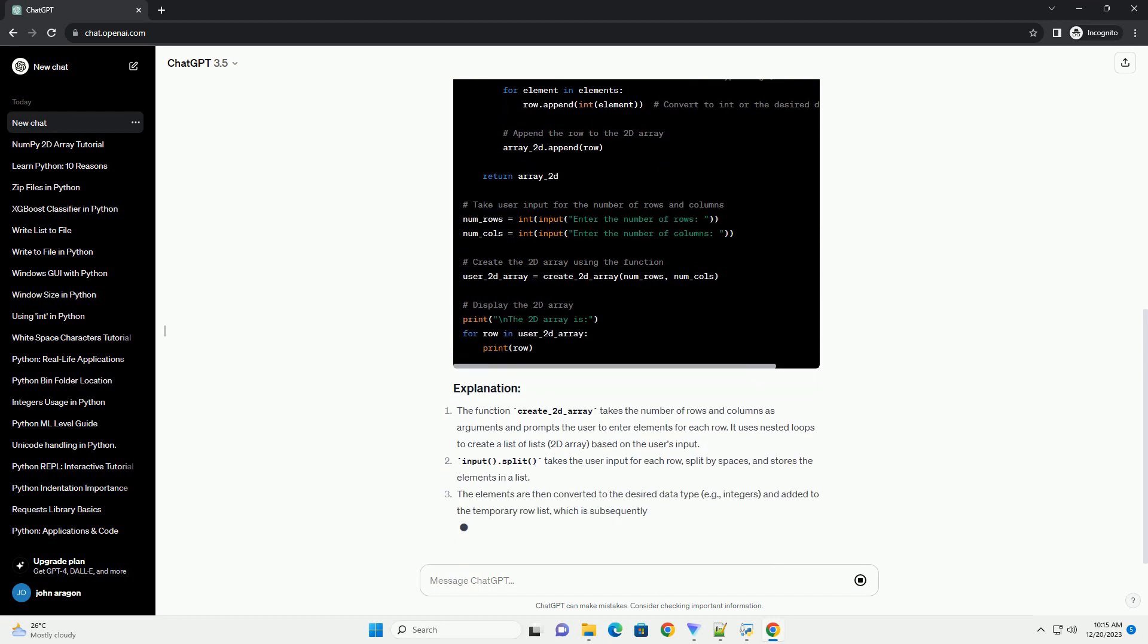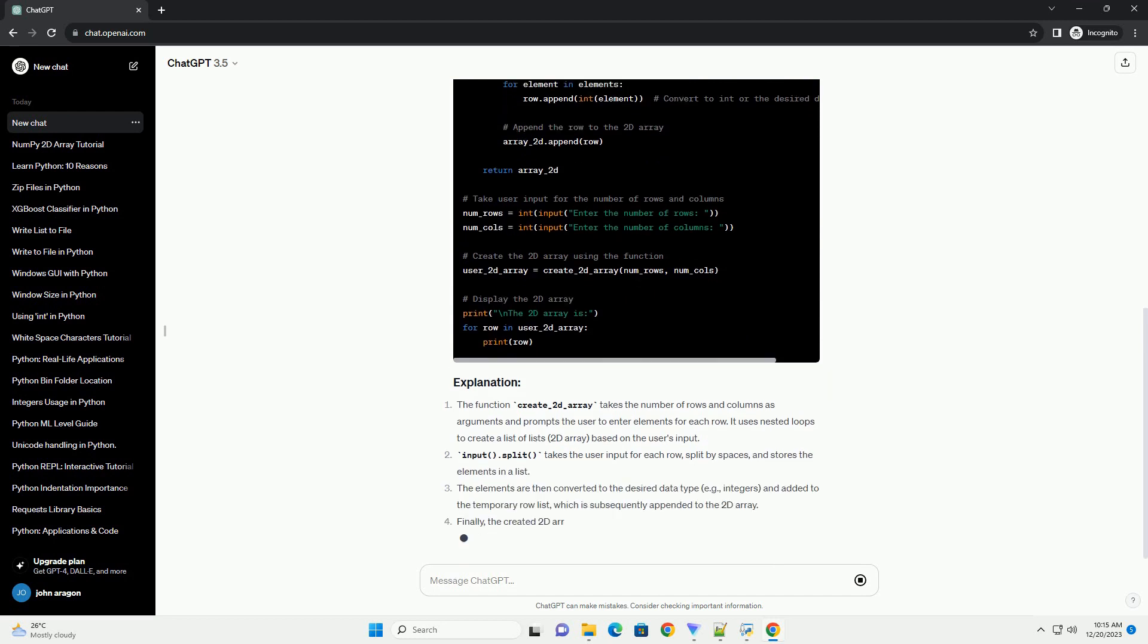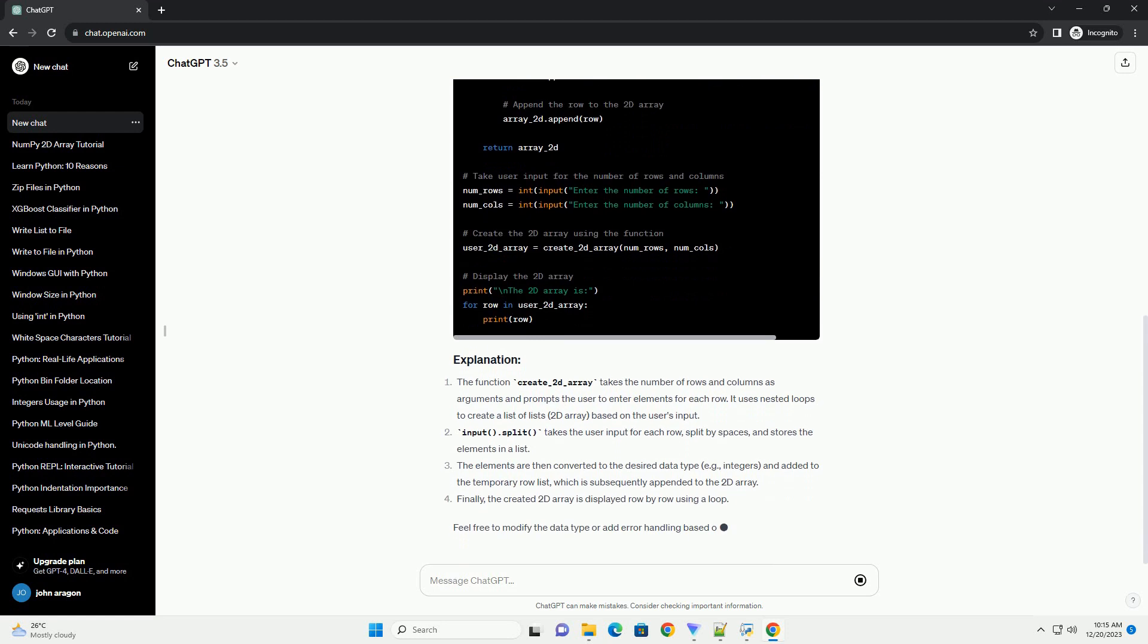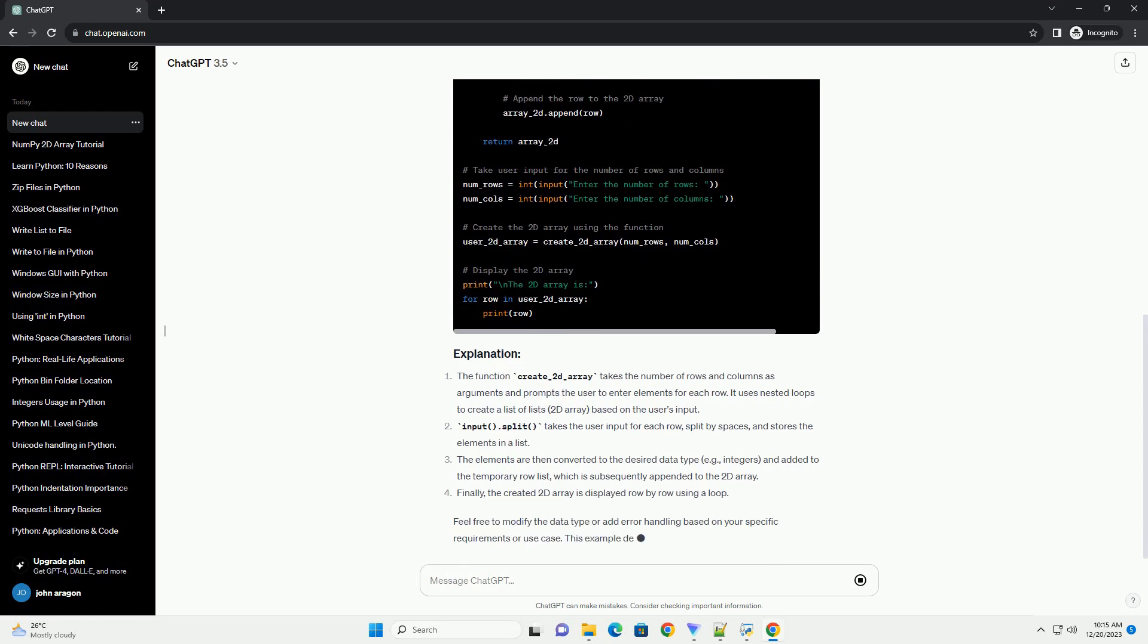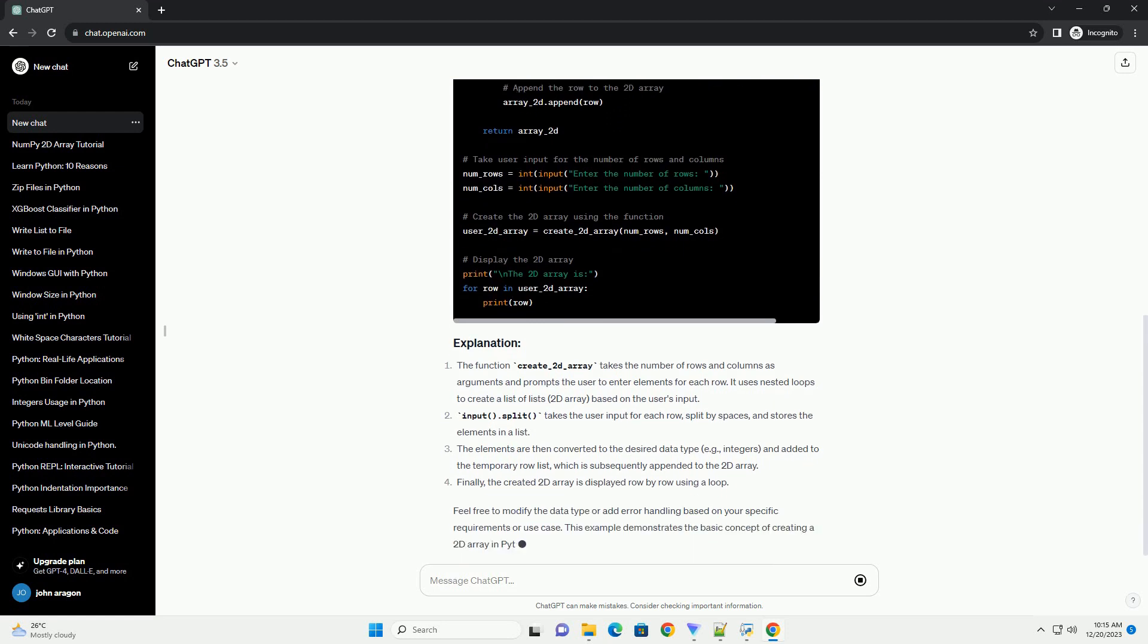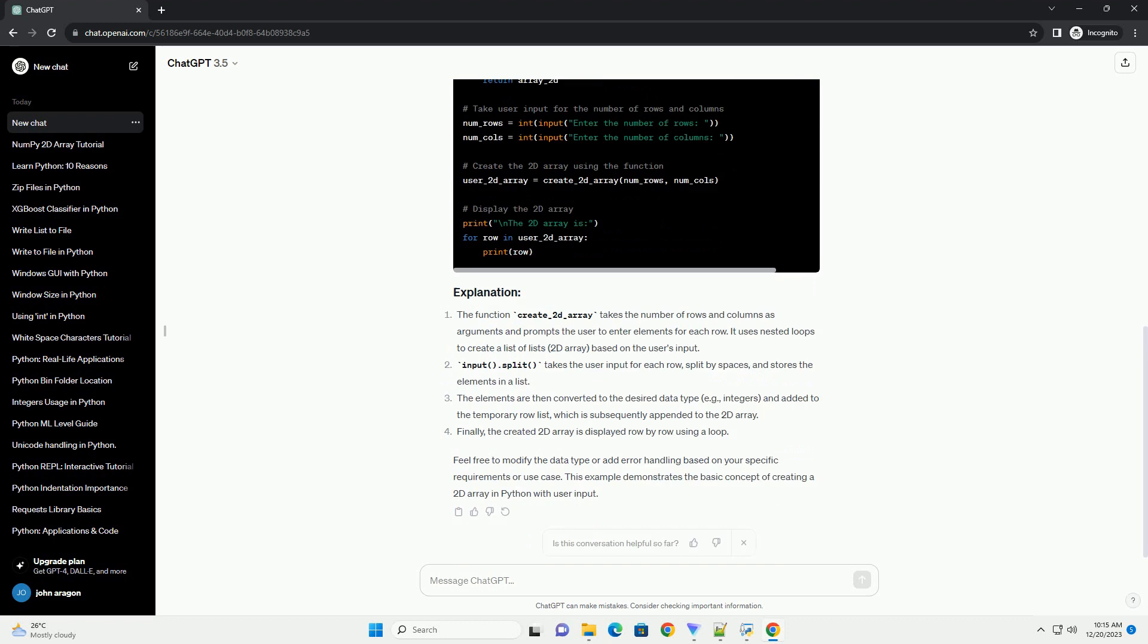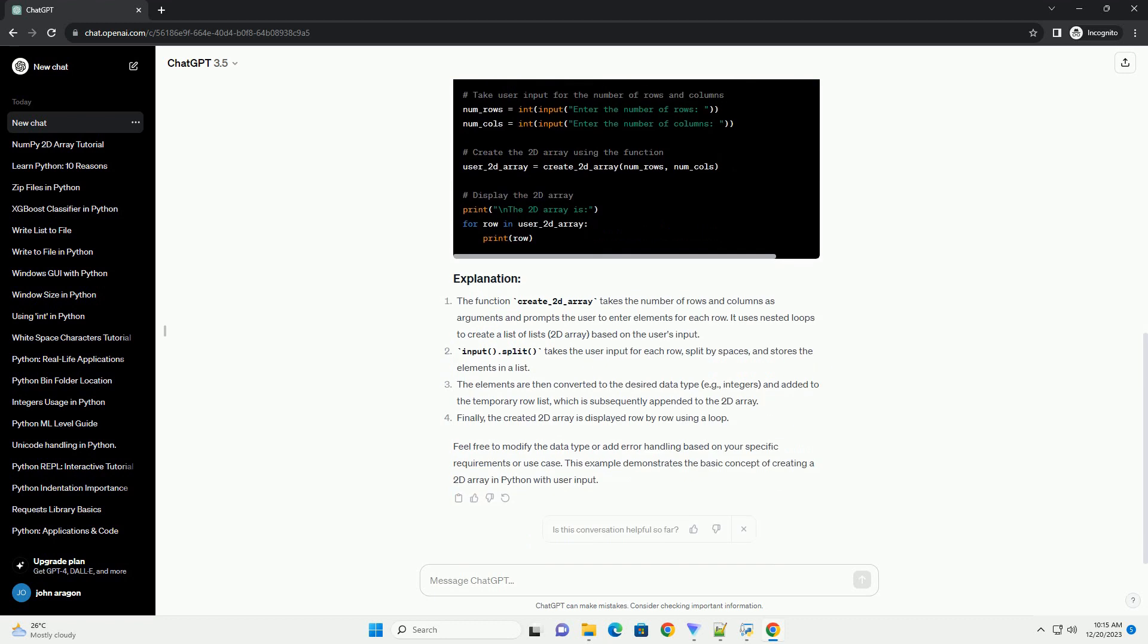Input.split takes the user input for each row, split by spaces, and stores the elements in a list. The elements are then converted to the desired data type, example integers, and added to the temporary row list, which is subsequently appended to the 2D array.